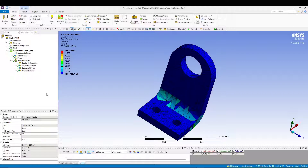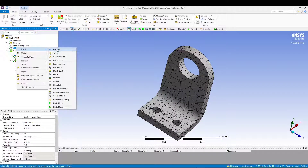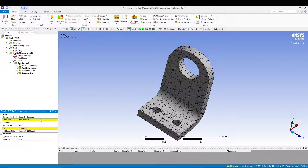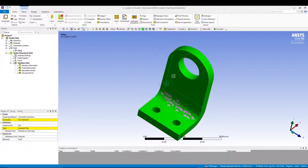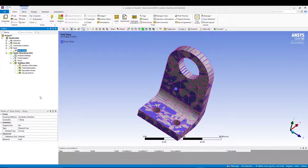To refine the mesh, go to Mesh, right-click, Insert > Sizing. For the geometry, select the whole body, click Apply, and set the element size to 4 mm. Then solve again.